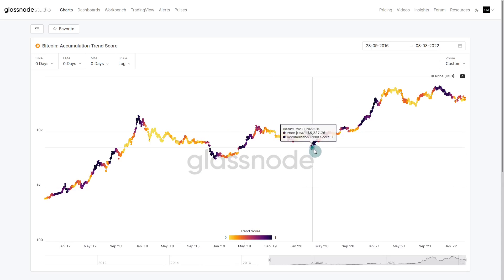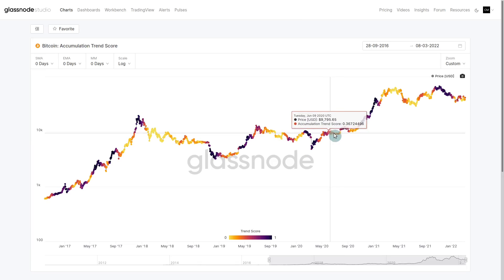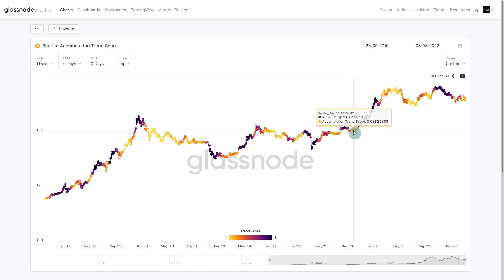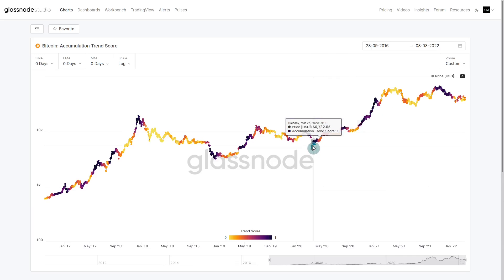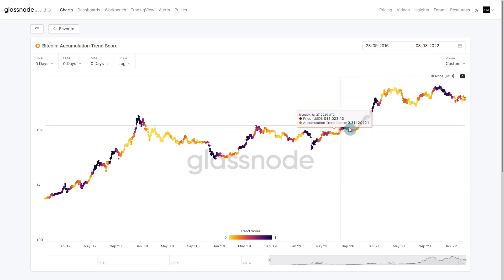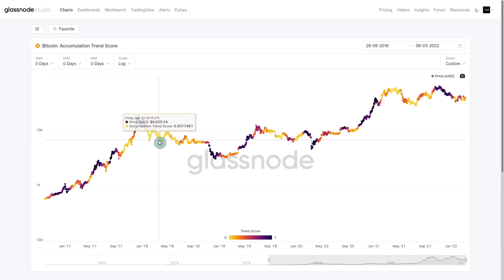Following the March 2020 event, there's a very significant amount of accumulation. You can see there was strength all the way up. Similar to 2019, there was still uncertainty — it wasn't quite full purple, a full trend score of one.